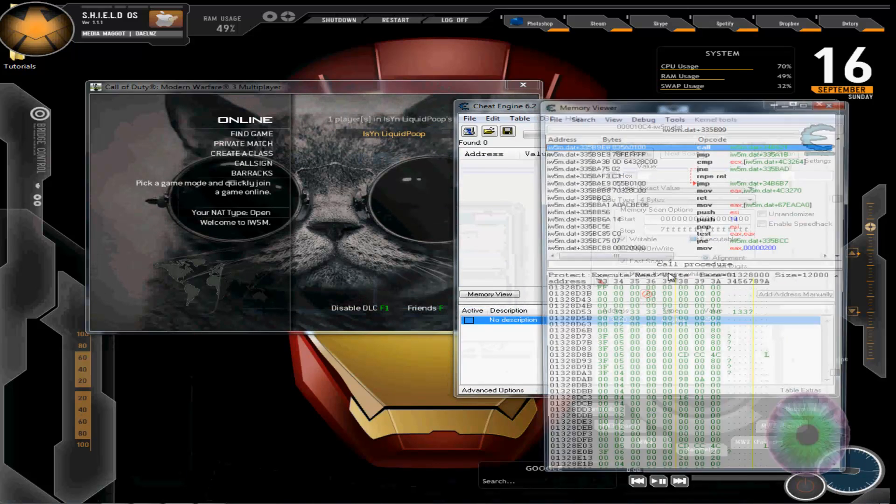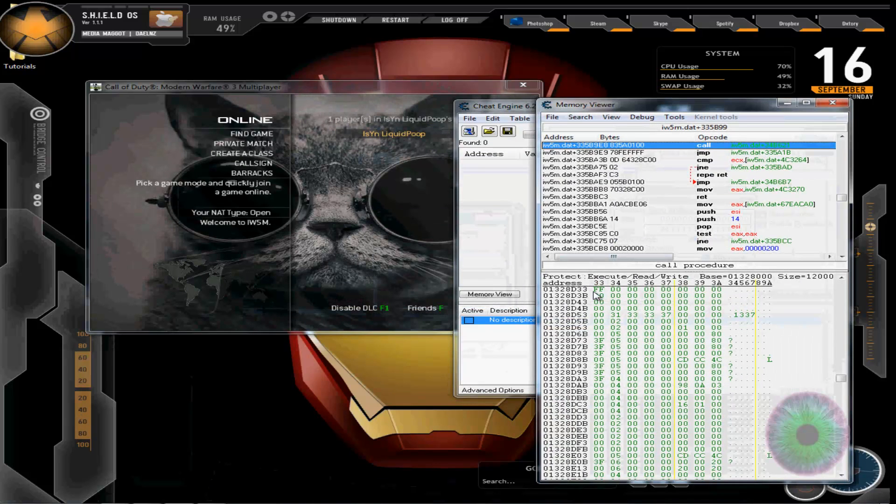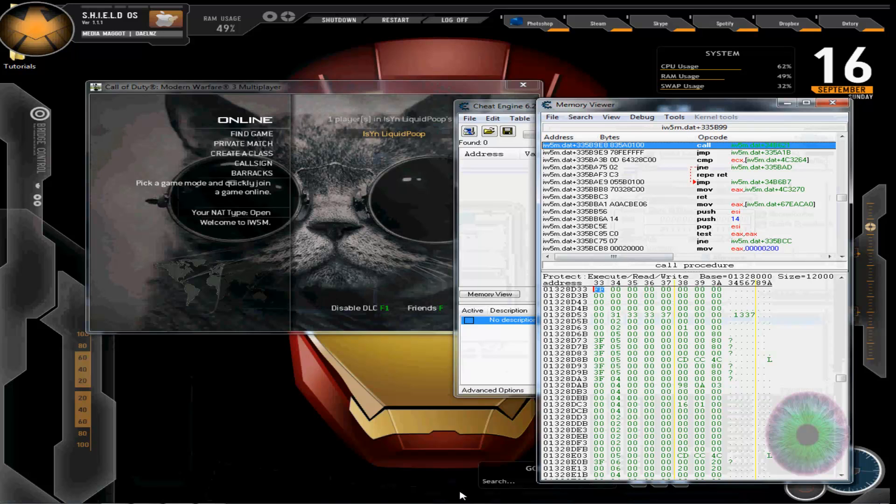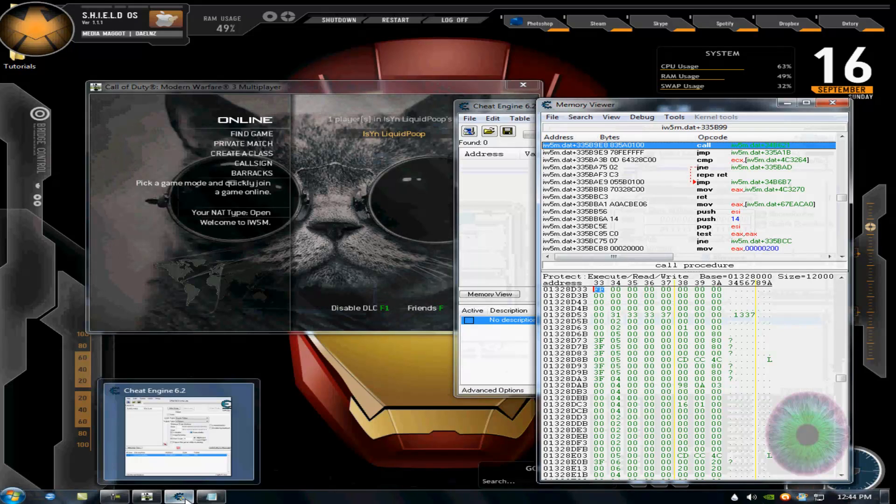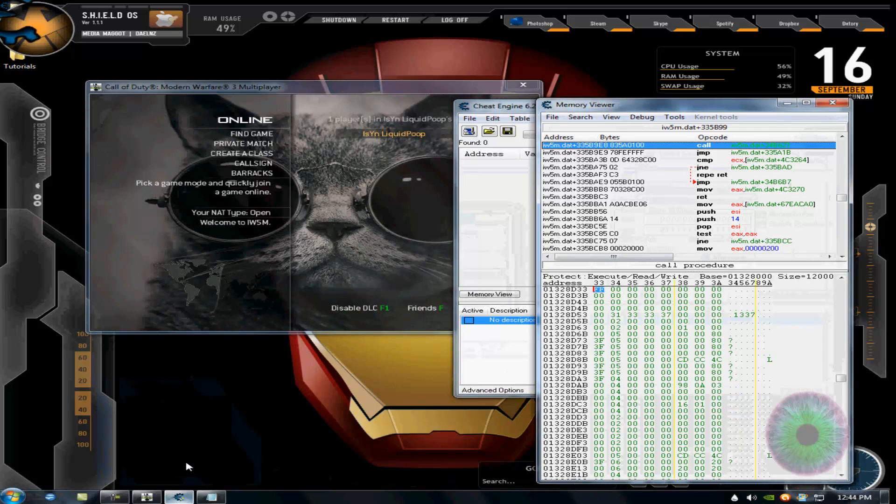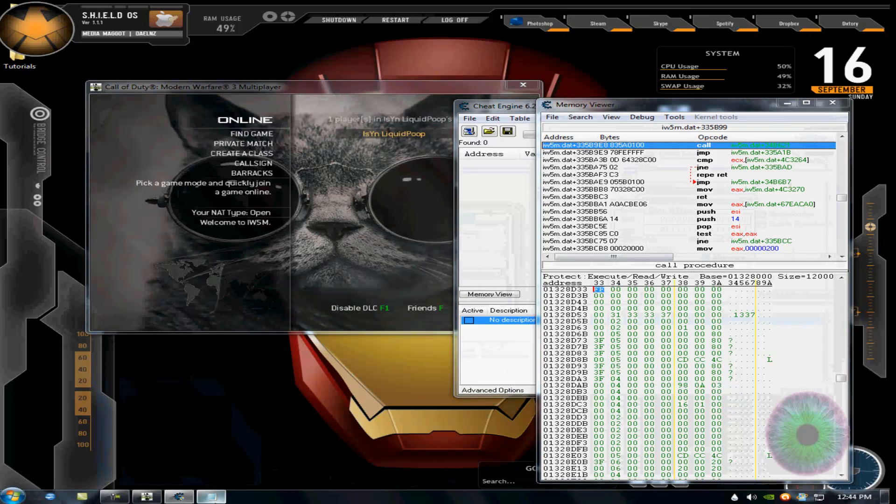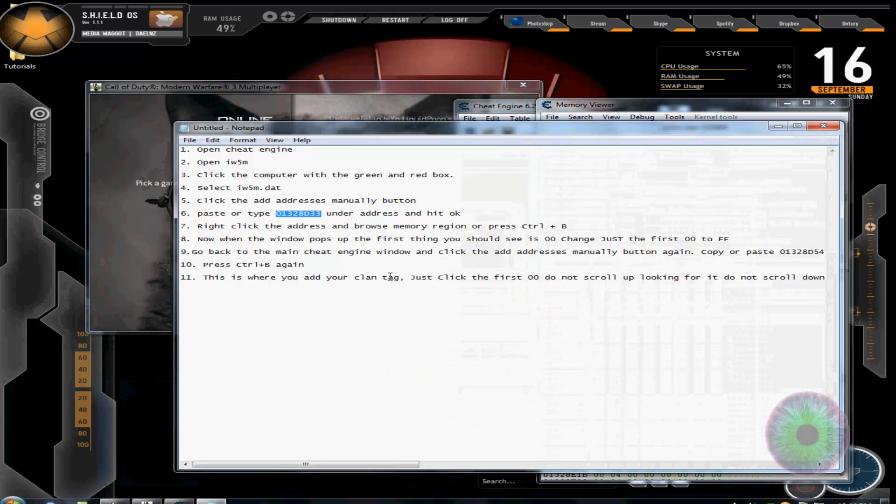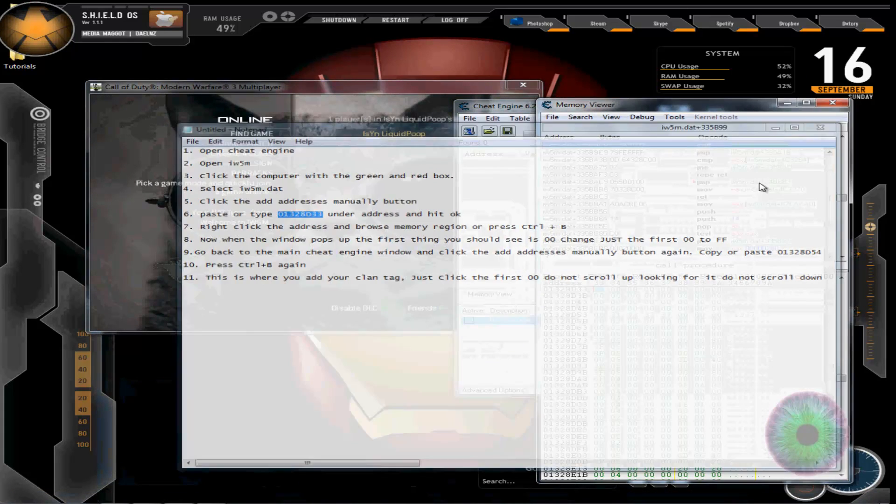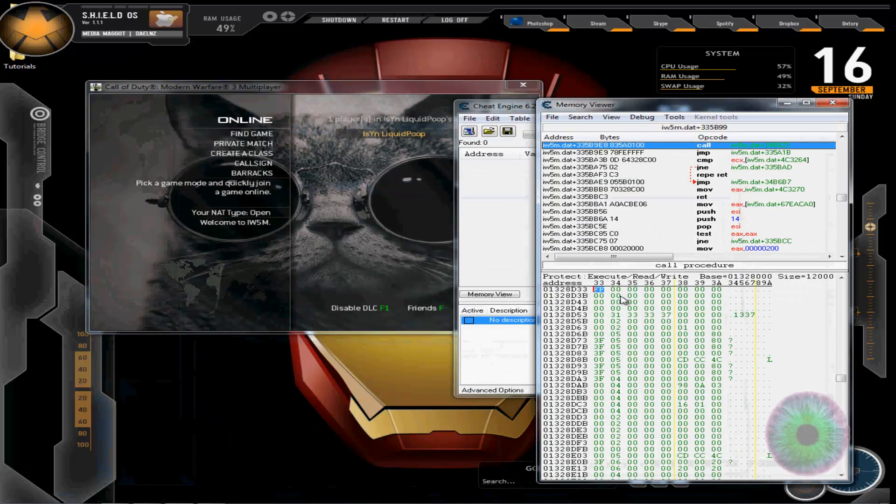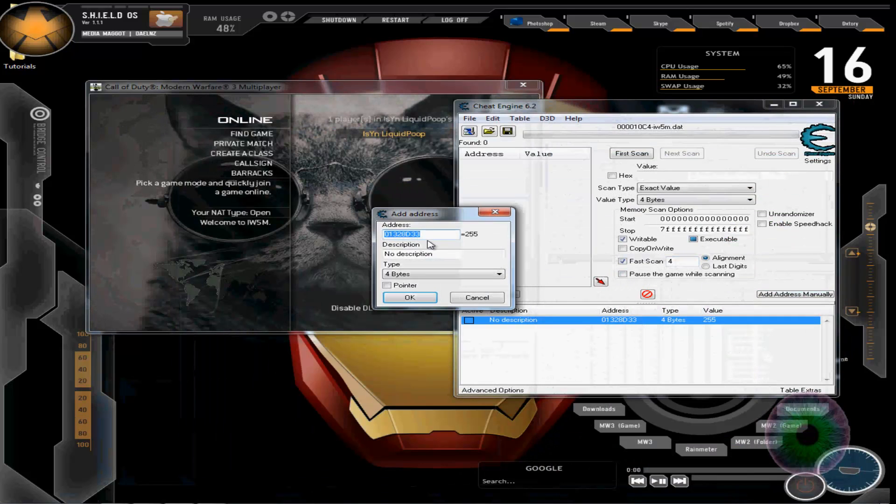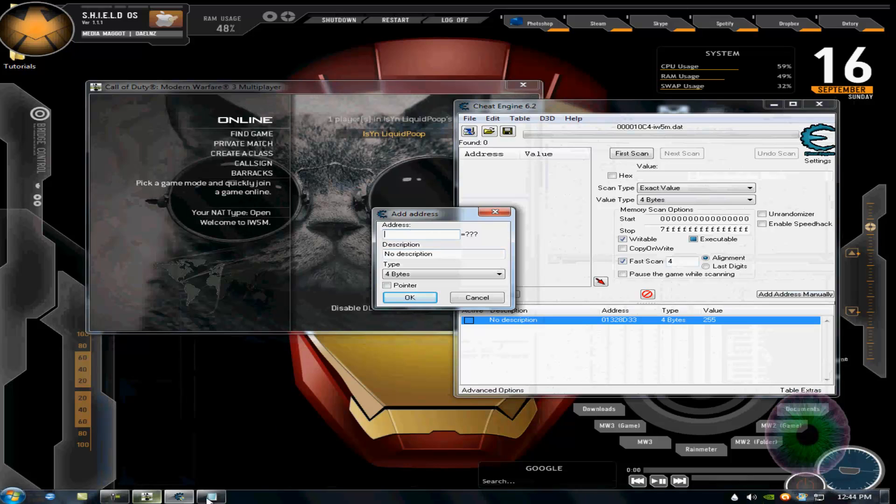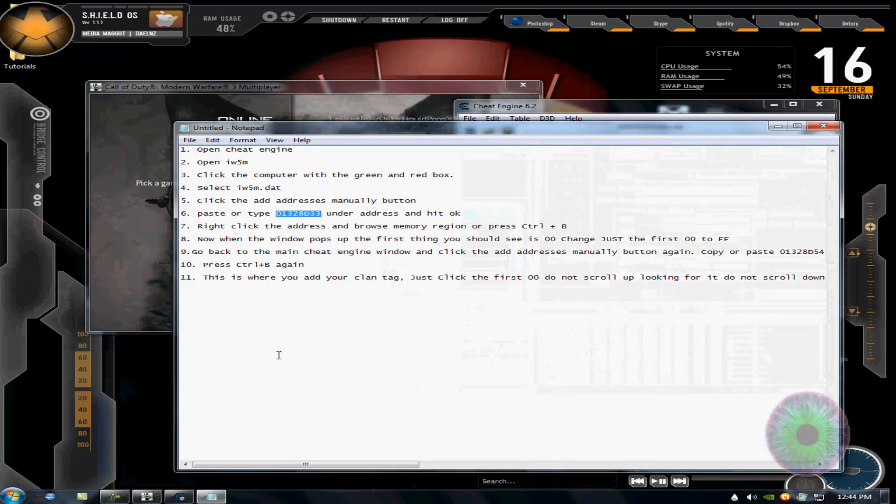Right click, browse memory region, and over here change this to FF. Mine has already changed, so for you it'll be 00. Just change it to FF, then exit out. Then go back here, delete this address, enter in this one.